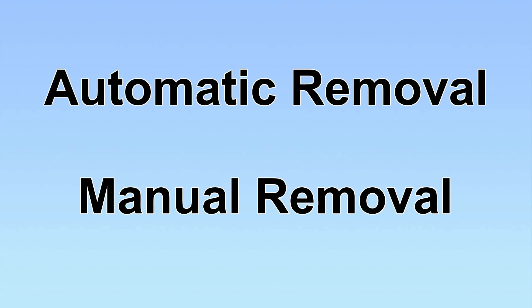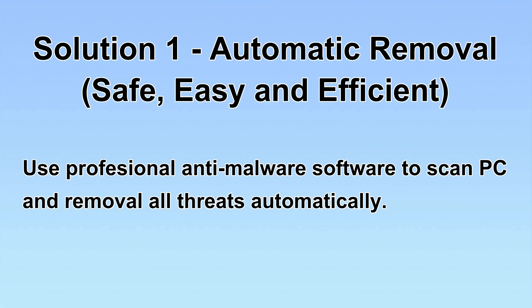We have two solutions to remove the virus: automatic removal and manual removal. I will show you automatic removal first. We will use a professional anti-malware software to scan PC and then remove all the virus and malware detected. Let's begin.